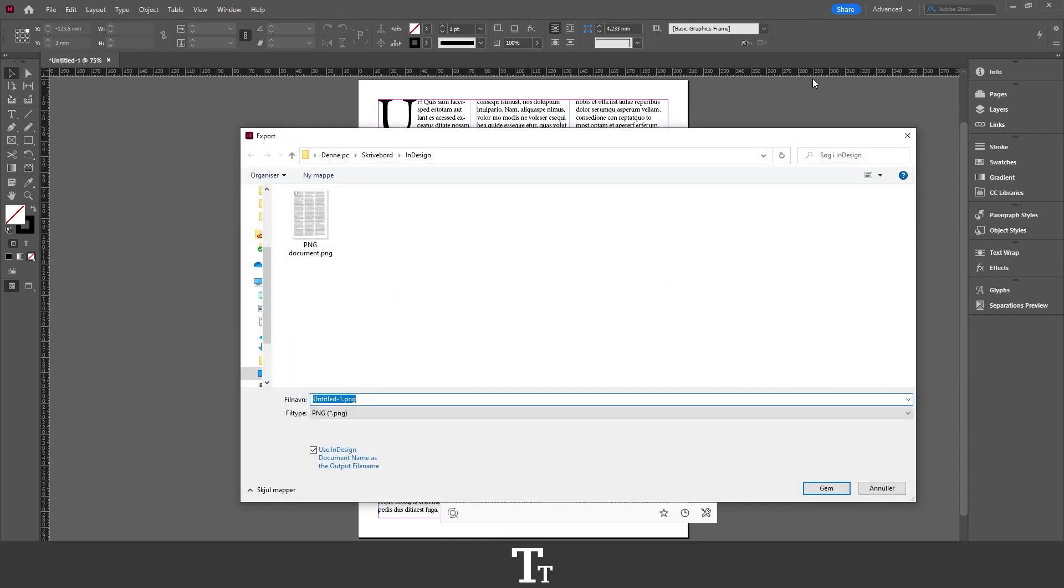This panel will now show up. Here we want to save our JPEG on our computer, so choose a folder where you want to save the JPEG. Let's go down to where it says file name. I'll just be calling this JPEG document.